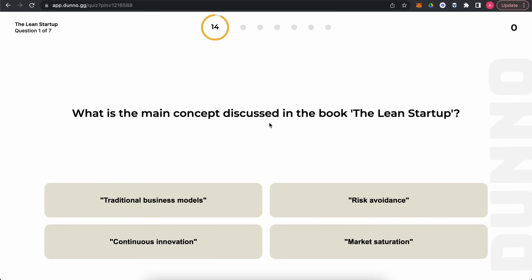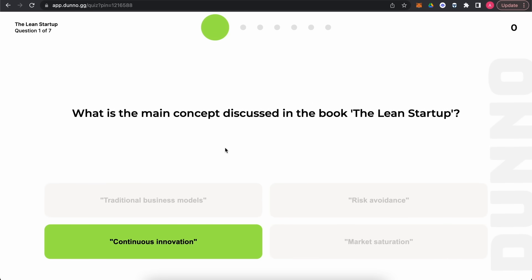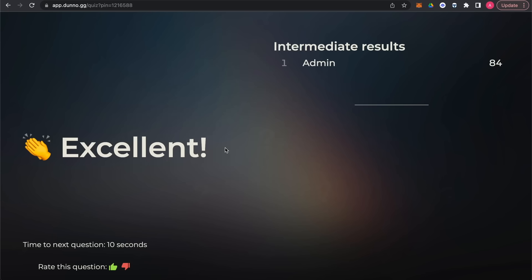The first question: what is the main concept discussed in 'The Lean Startup'? Let's choose 'continuous innovation.' As you can see, we haven't worked with any of those questions — it was all generated by AI and it took just a few seconds. And it was right!